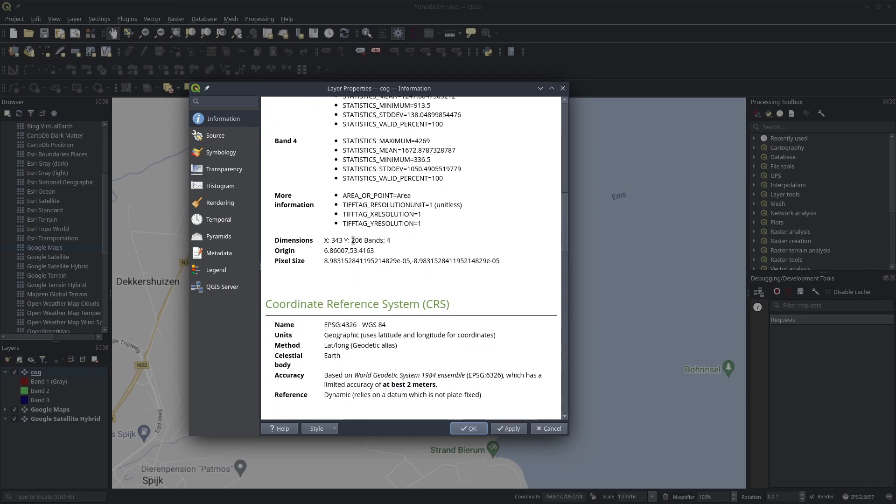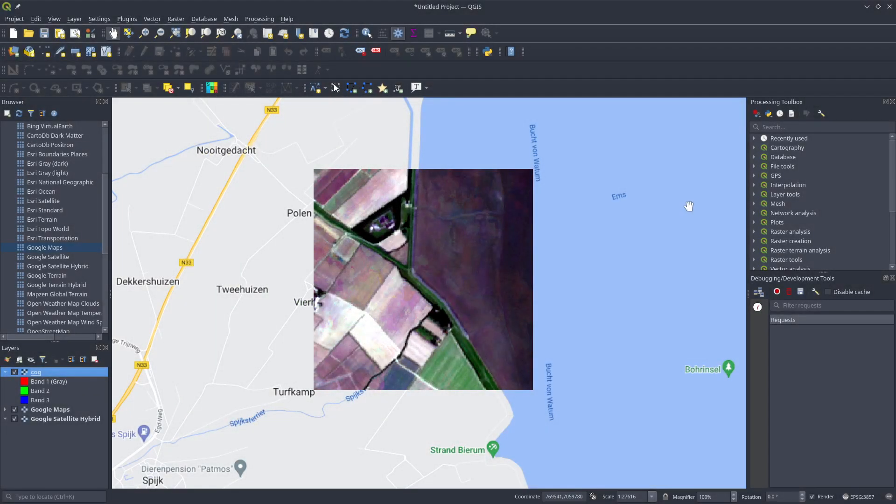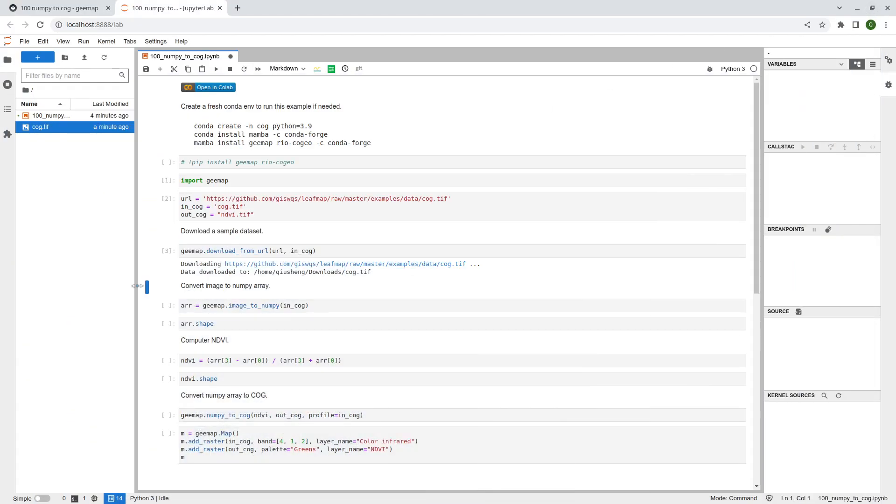You can double click to open to see the metadata information. So you can see here four bands. RGB and near infrared. You can also see the spatial resolution, so roughly nine meters.